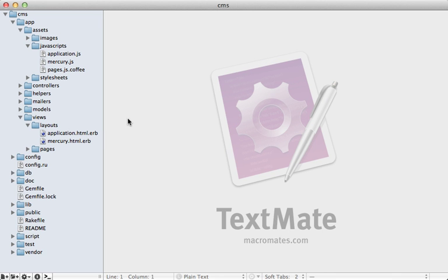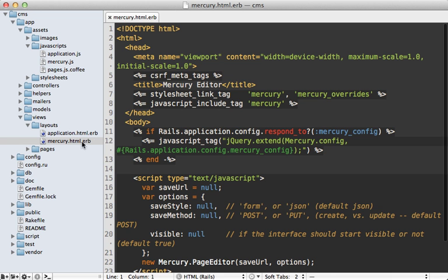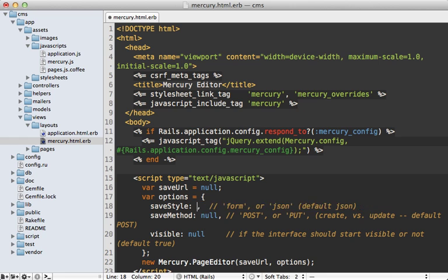Now it does have some option to choose a different style of submitting it instead of using JSON. And if you want to configure this behavior, you can do so under the mercury layout file that was generated here. And notice it has an option for changing the save style right here. So you can change it to either form or JSON. So I'm going to change it to form right here because JSON is the default.